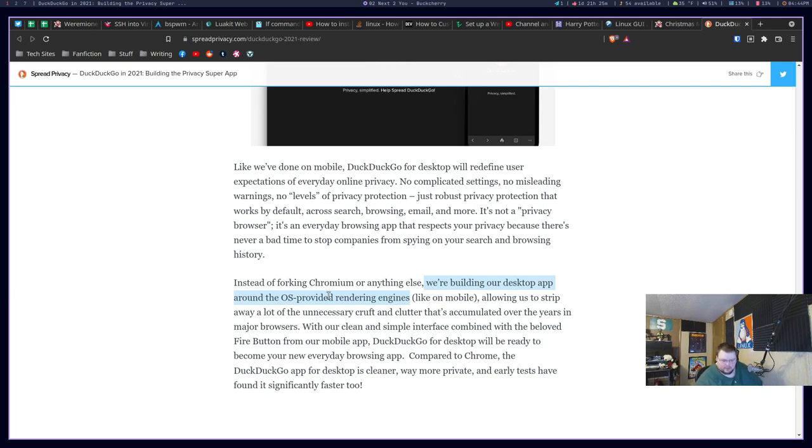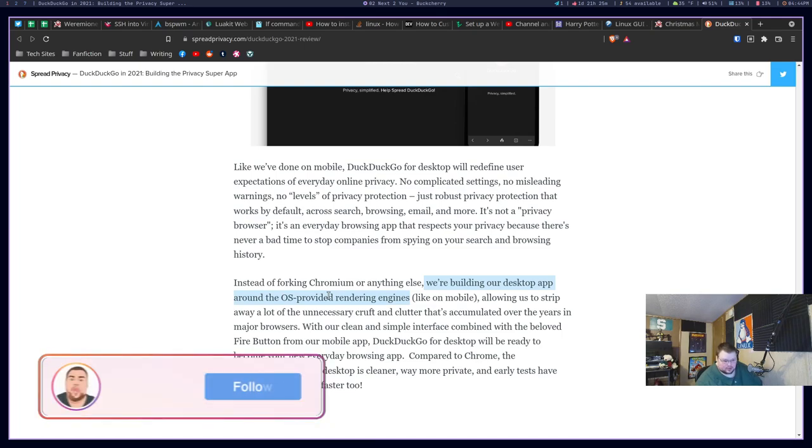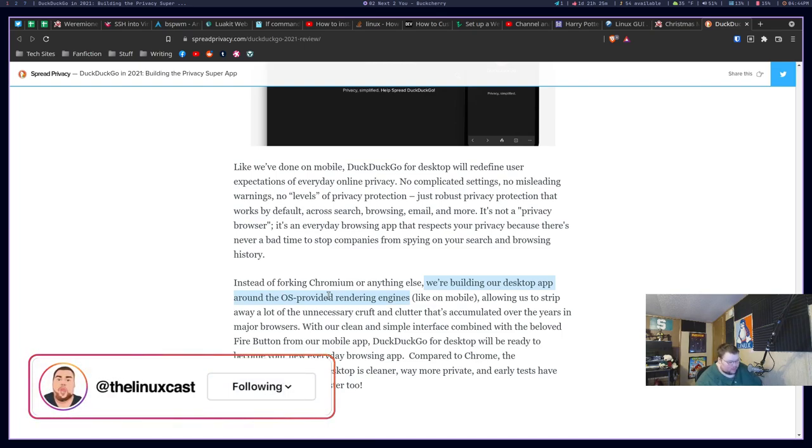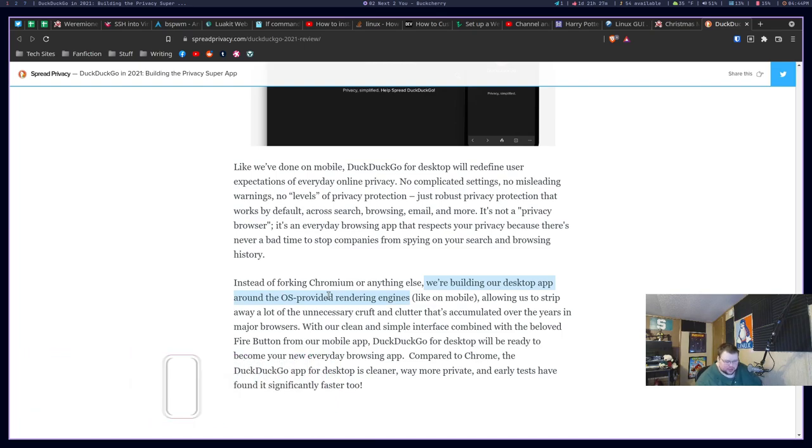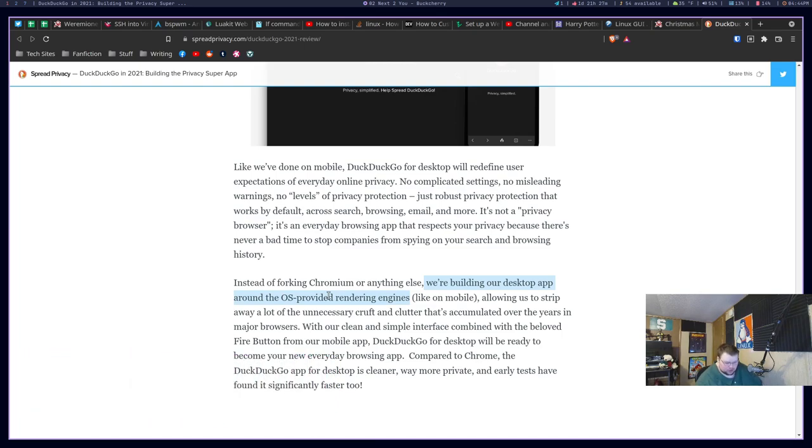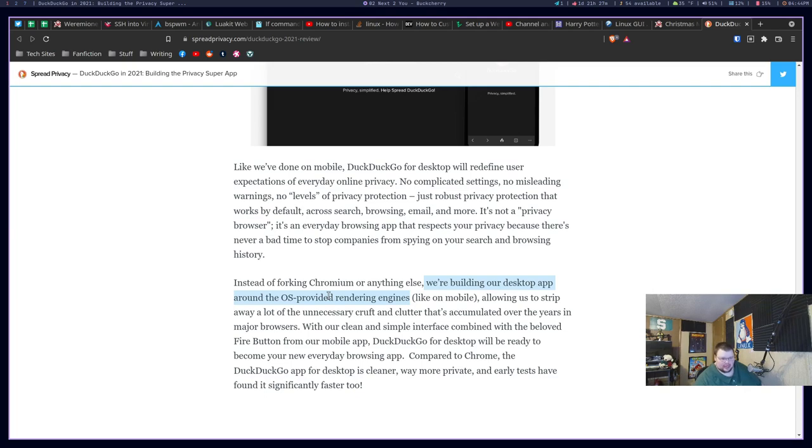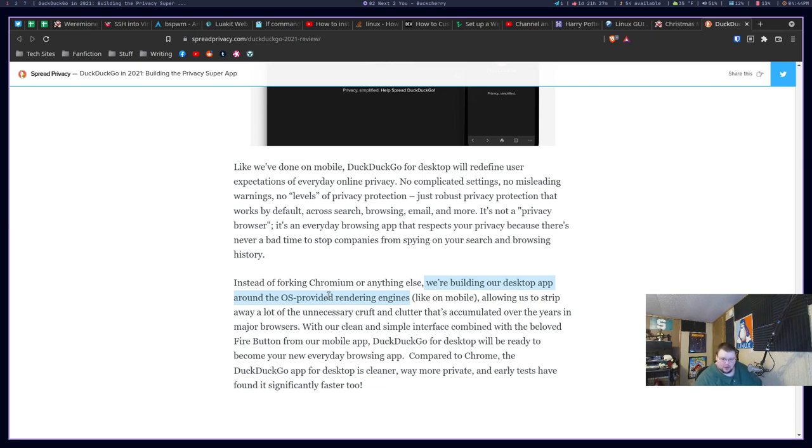Linux doesn't have it. Mac doesn't have one. Windows doesn't have one. Now, Mac and Windows come with browsers. That's true. But I don't think that you can consider those OS-provided rendering engines. They're not meant for other people to use.